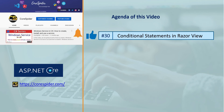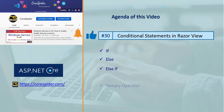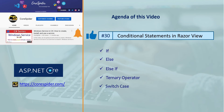Welcome to CodeSpider. In this video we are going to discuss conditional statements in the Razor View engine. We will cover conditional statements like if, else, else if, ternary operator, and switch case. Let's flip to Visual Studio and see how these conditional statements work in the Razor View engine.